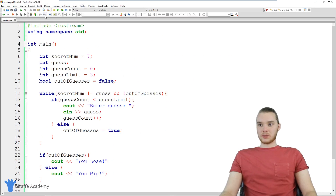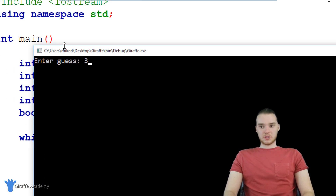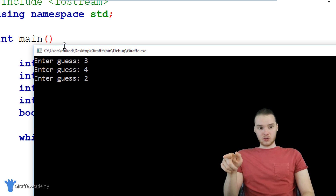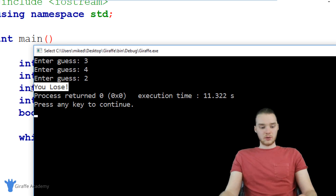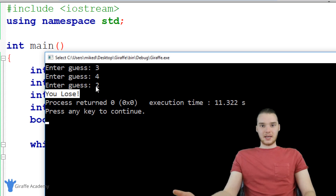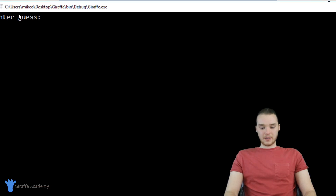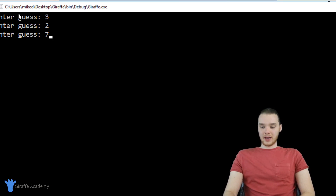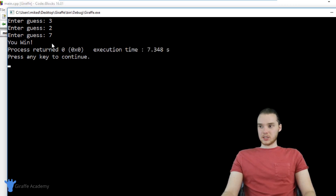Let's go ahead and run this program and we'll see how we did. It says 'enter a guess'. So let's try to lose the game — I'm just gonna say three, four, and two. This is our last guess; if we don't get it on this try that means we lose. 'You lose' — so we lost the game. Looks like it's working, so now instead of being able to guess infinite times, we can only guess three times. Let's see if we can win the game. We're gonna guess three and two — now we're on our last guess, I'm gonna say seven. And when I enter this, it says 'You win'. So we were able to win the game as well.